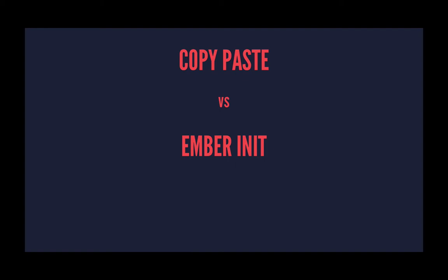We can either copy and paste our files from our old project into our new Ember CLI project, or we can do ember init in our old project, and that will put in a bunch of Ember CLI files into that project.